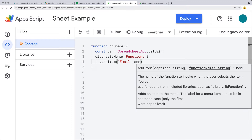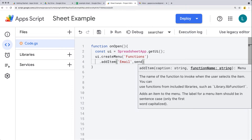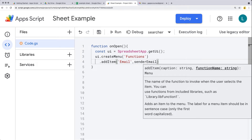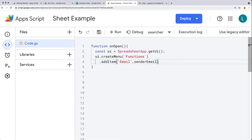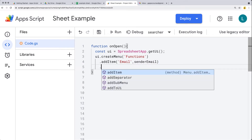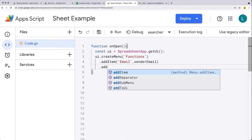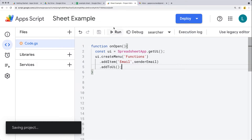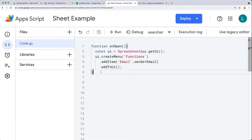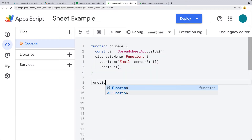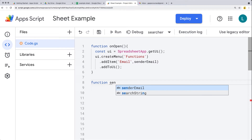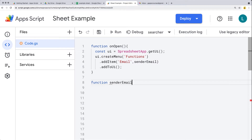We also need to associate a function with the menu item. I'll create a function and call it sendEmail. Then lastly, we add to the UI and run that function, so we need to also create a sendEmail function.